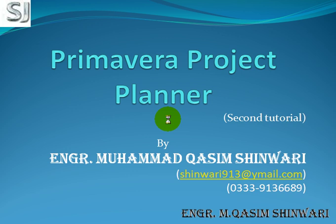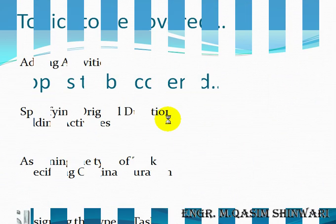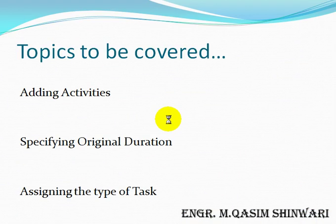Bismillahirrahmanirrahim, assalamu alaikum. Welcome to Primavera Project Planner second tutorial. I am Engineer Mohammad Qasim Shinwari and in this tutorial we are going to discuss some a little bit advanced topics.